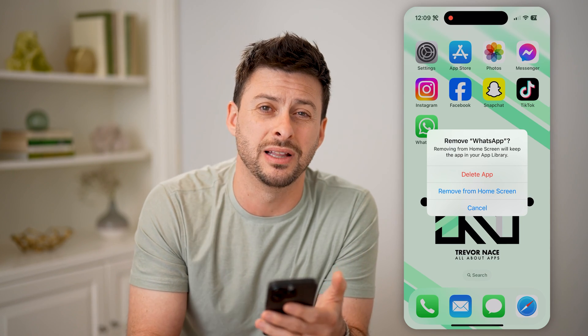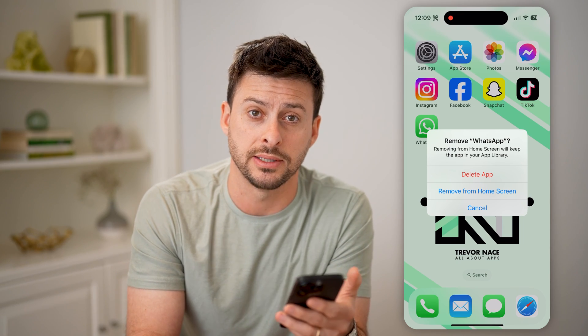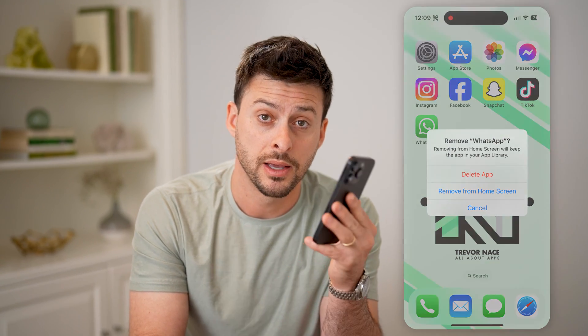Maybe if you deleted them by accident. I hope this helps. If it did, hit the subscribe button down below — it really helps me out. I'll catch you on the next one.